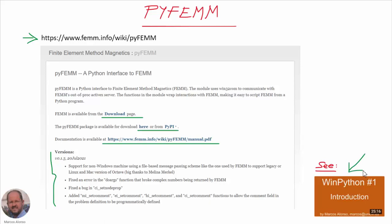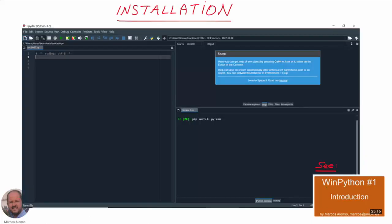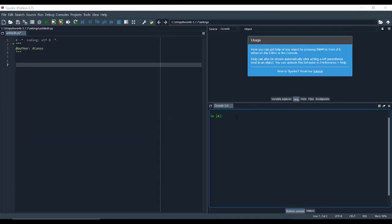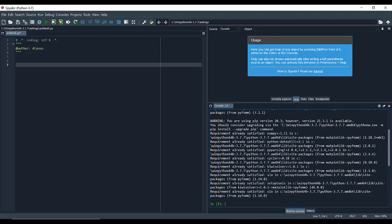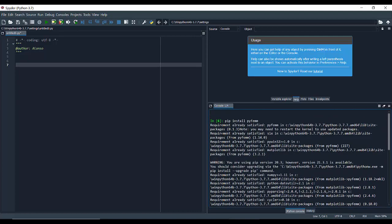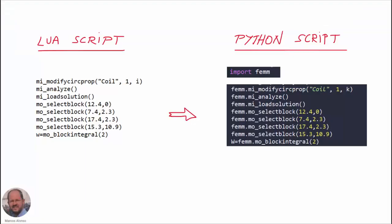For using this module, I am going to use WinPython. If you are not familiar with WinPython, I recommend you take a look at the WinPython number one introduction video. The installation of the PyFEM module is quite straightforward — we only have to open Spyder and in the console write 'pip install PyFEM'. As I have already installed PyFEM previously, I get the message that the module is already existing in the system.